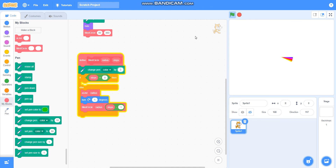Check if it is drawing a colourful pattern or not. It is drawing a very beautiful, very colourful pattern.